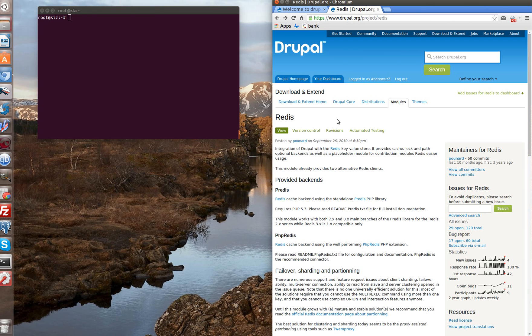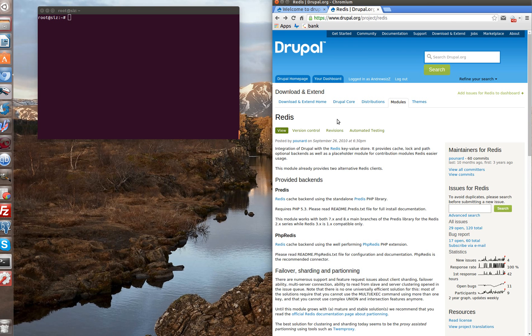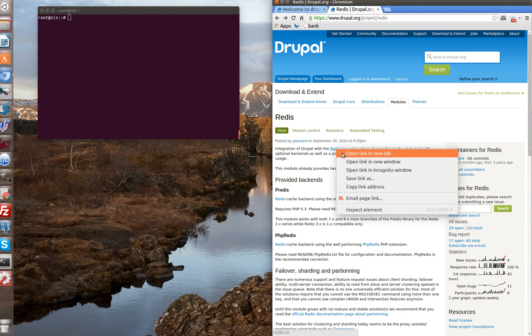Why do we need this module? First of all, it's a key-value storage, something a bit similar to Memcached for those who already have some experience with it. This module is used mainly to increase the performance. More detailed information you can find on the project page on Drupal.org and on the Redis official site.